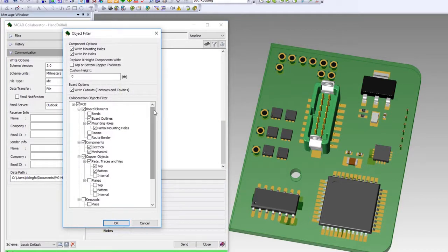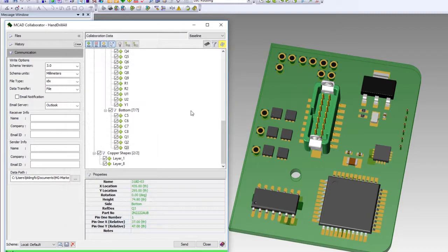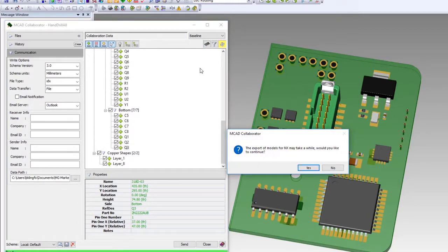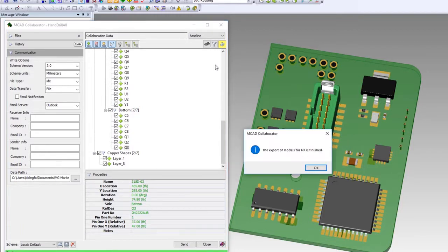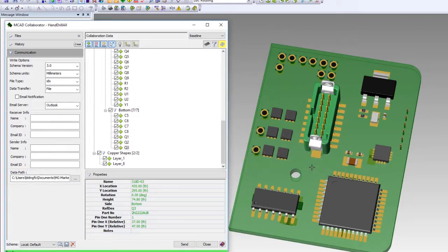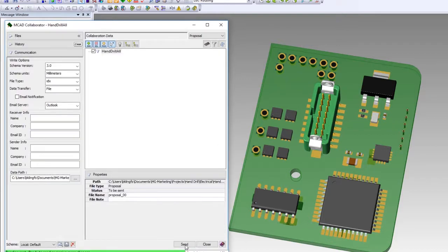Selecting the object filter icon opens a window giving us full control over the data we wish to export. Items like components, copper objects, board outline objects, keepouts, and fabrication objects can all be chosen. An added benefit to using NX for mechanical engineering is the ability to export 3D models used in our electrical design, saving time for the mechanical team and eliminating the logistics of dealing with model cross-reference files. Finally, we can send the data we've chosen. When we look at the history, we can see a record that has been created for future reference.